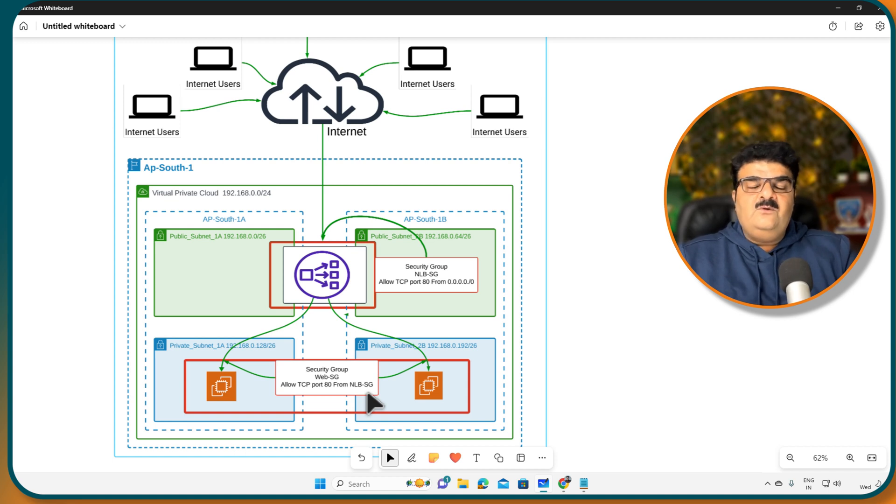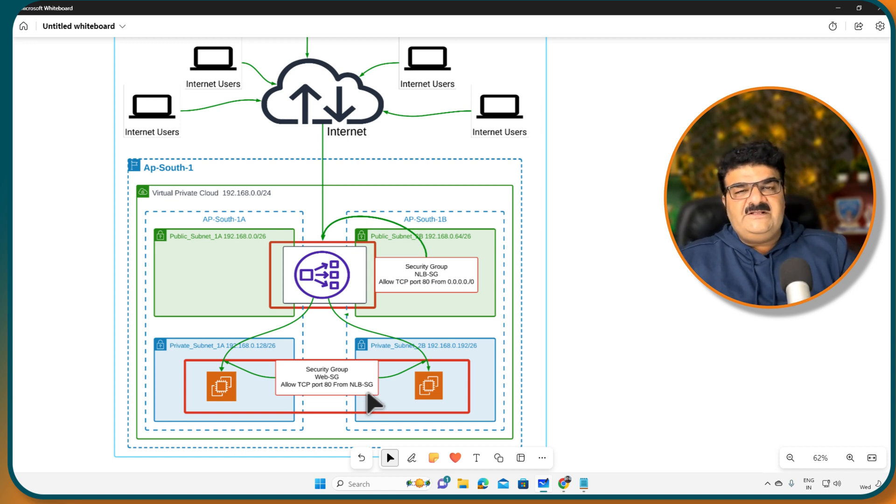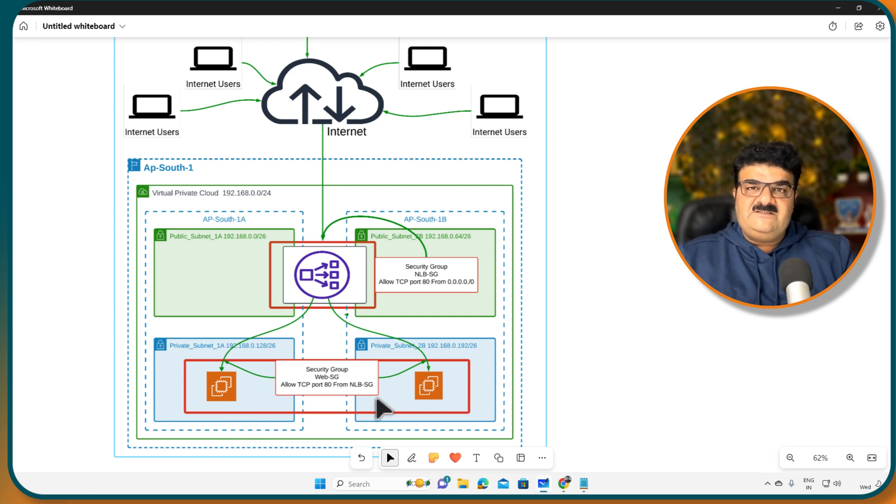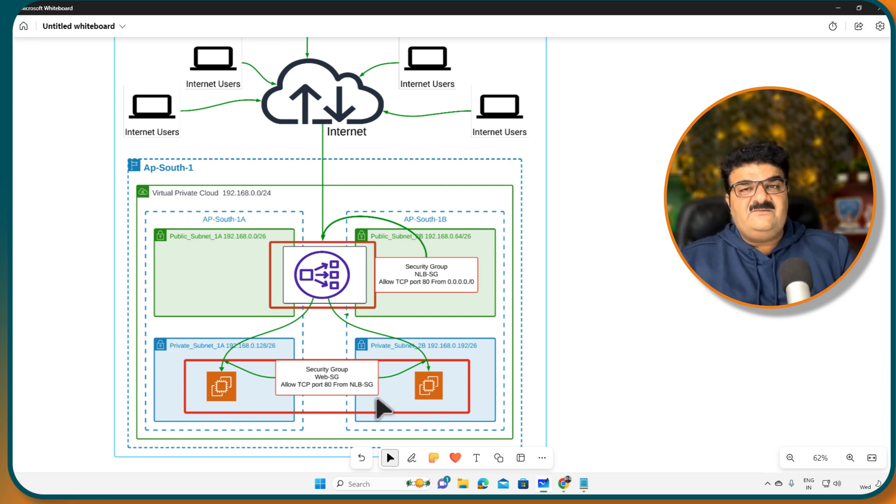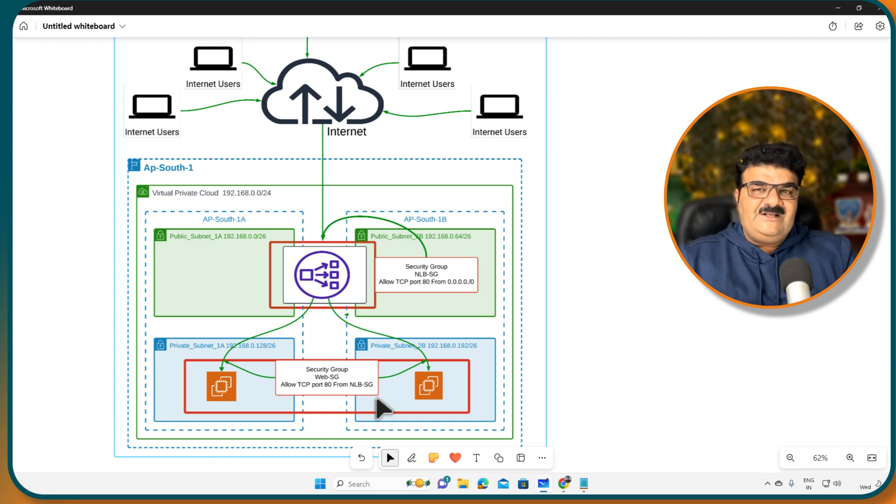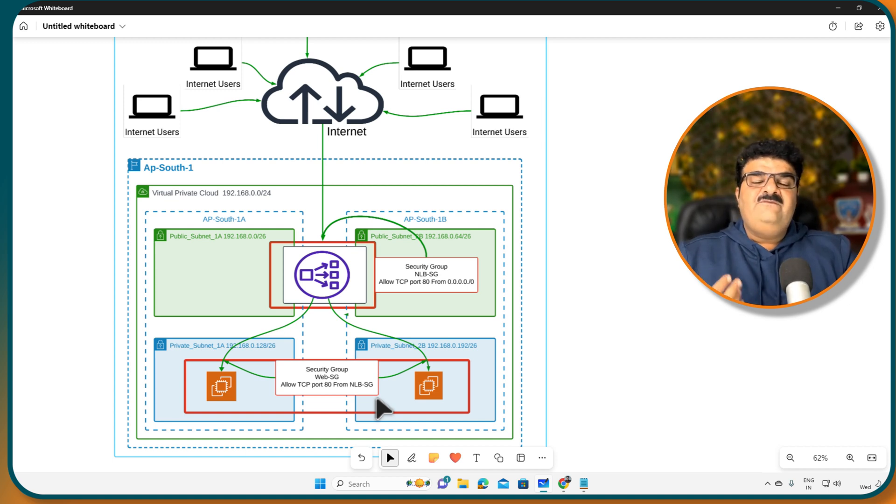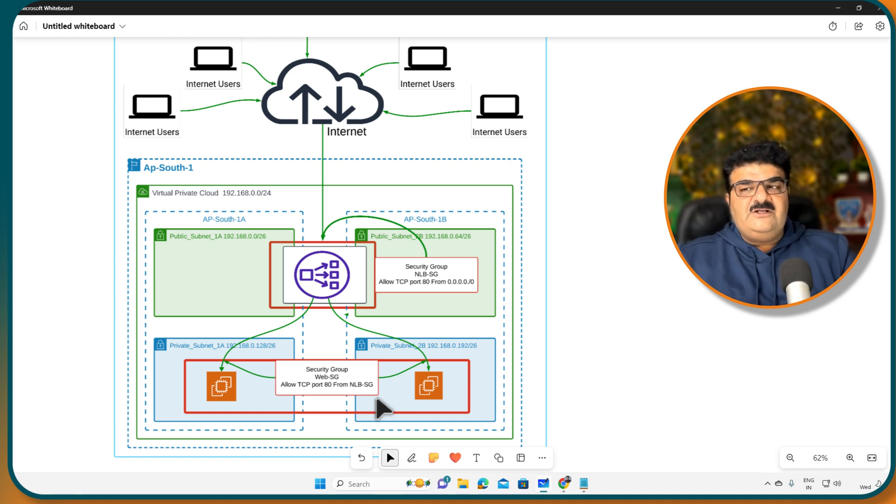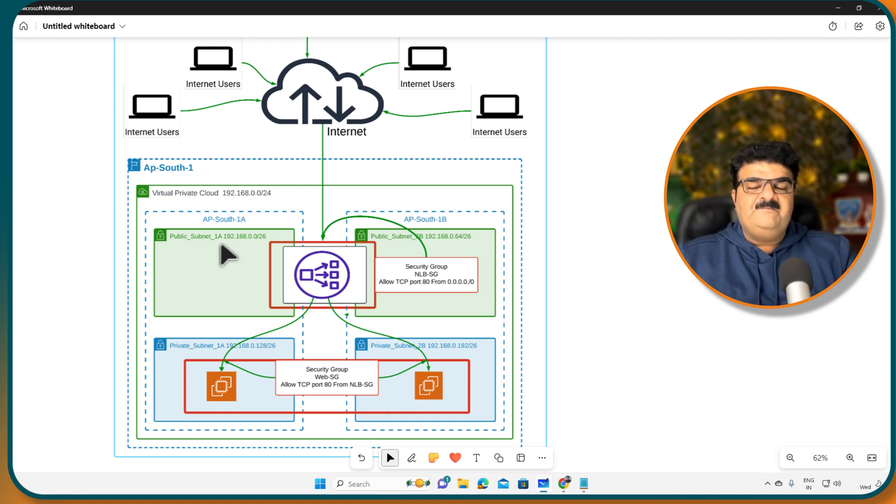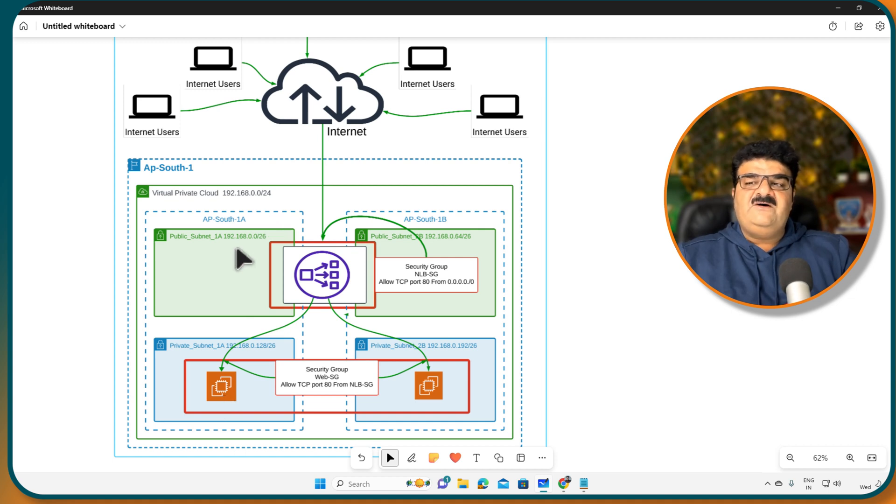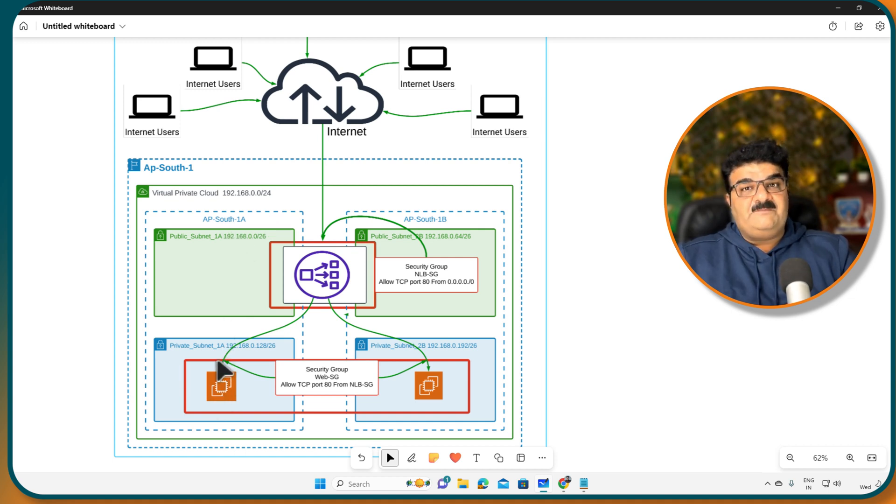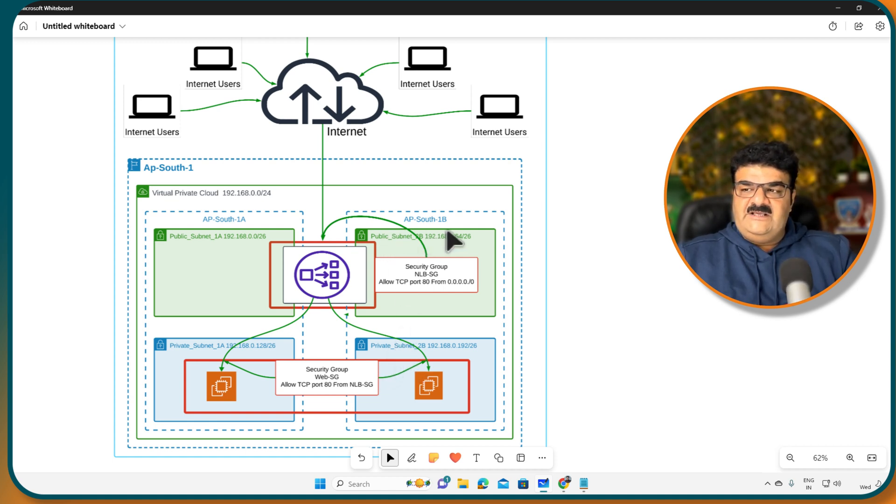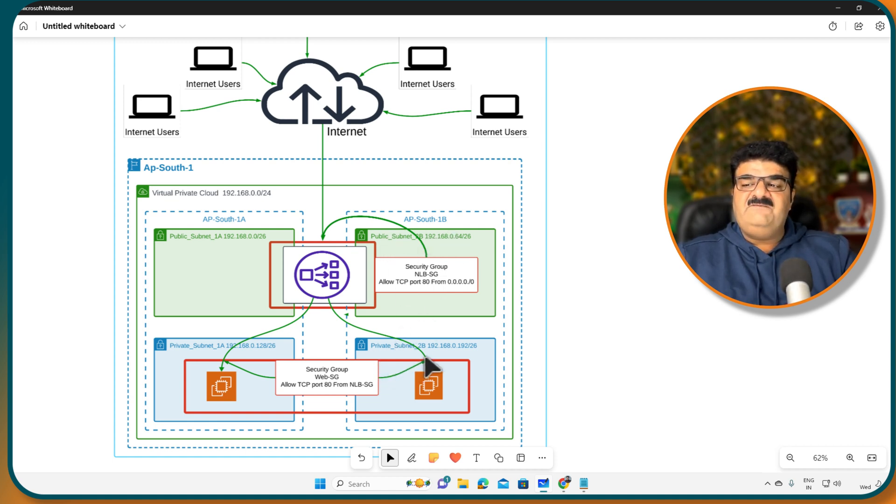So what I can say that my all the prerequisites is completed. We are going to set up two web servers. We have to create these web servers individually. I cannot create these together because we want to set up two different web servers over here into the two different availability zones. We are going to create web server 1 into the AP-South-1A means into the private subnet 1A. And another EC2 instance into the AP-South-1B means private subnet 2B.